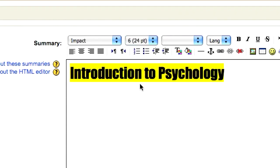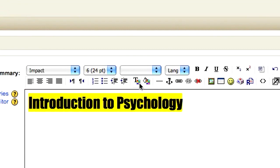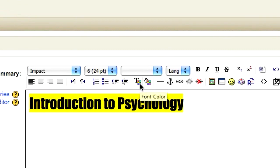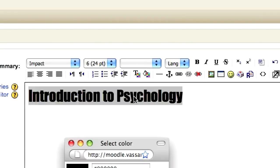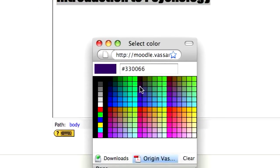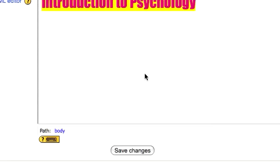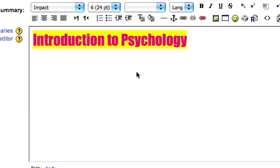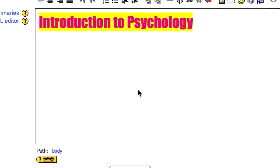To change the text color, click on the little icon with a T in the color box. When you've got it the way you like it, click on the Save Changes button.